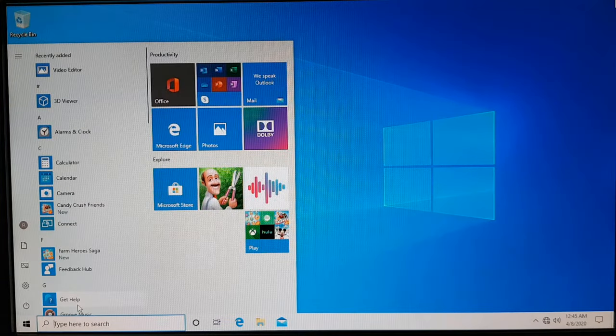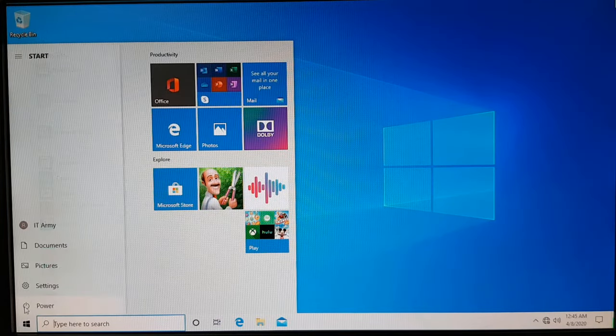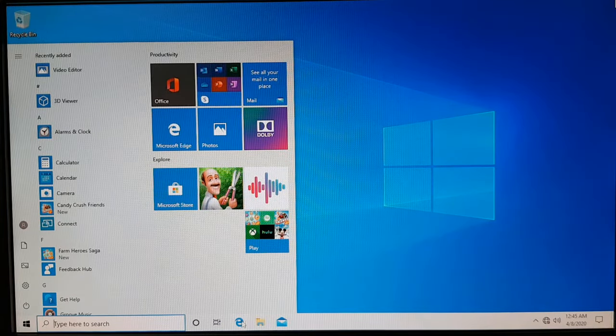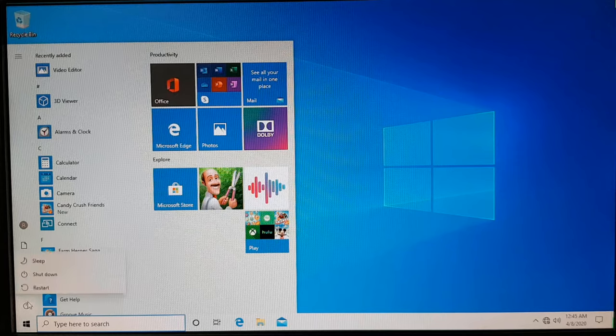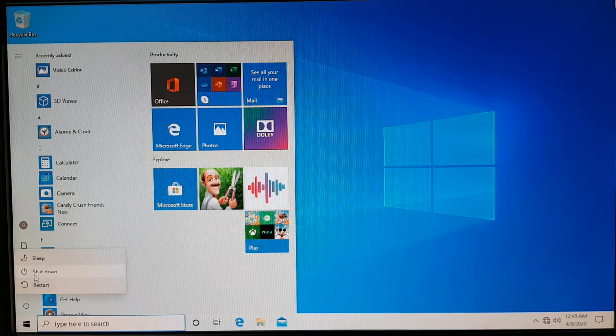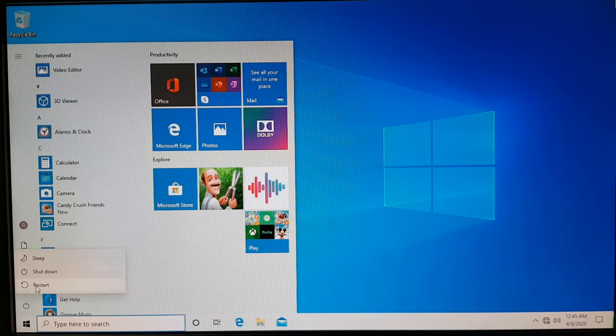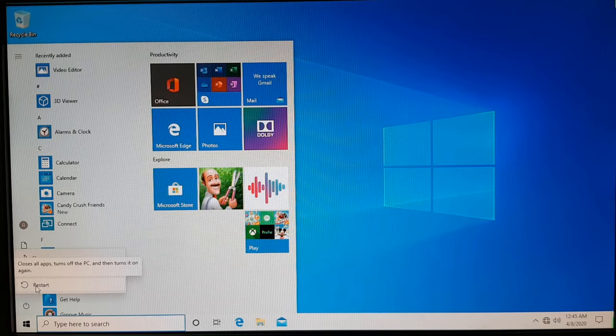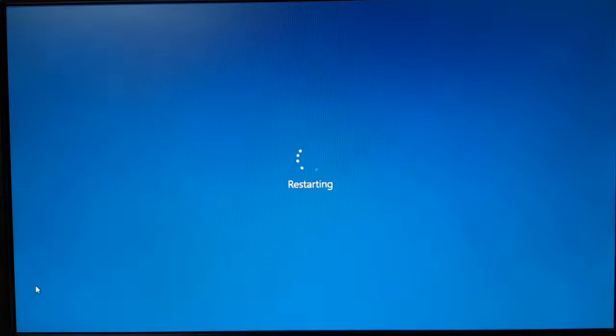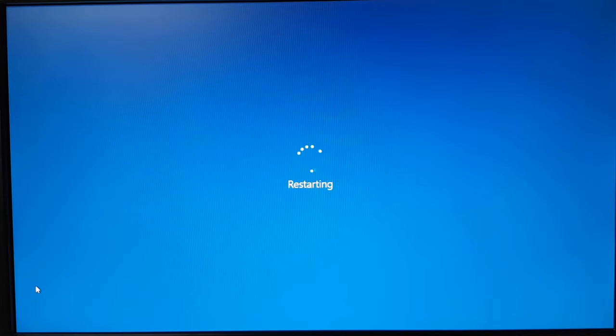So let's restart. And while restarting, you have to just keep on pressing the F12 key. For me, it's F12 key to get the boot menu option. For you, it may be different. Just Google or look into the documentation of your machine.